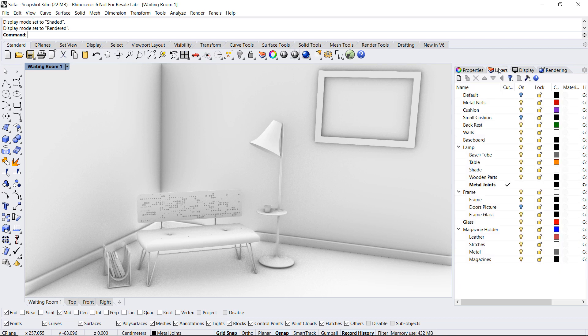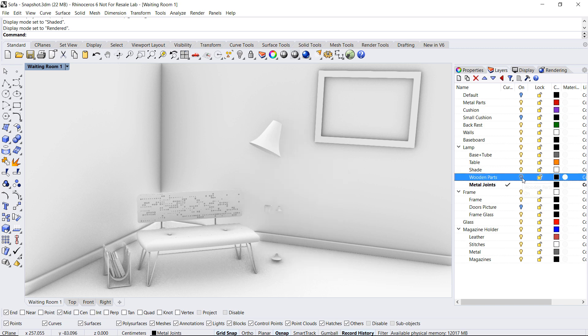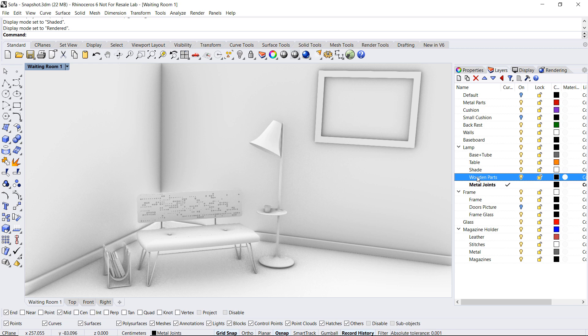To apply materials in Rhino you can go on a per layer basis meaning that all the objects contained within a layer will inherit the layer's material which by the way is our recommended way of working since it'll make it easier to edit and make changes to the model. So for that you need to select the layer and click on the material icon.